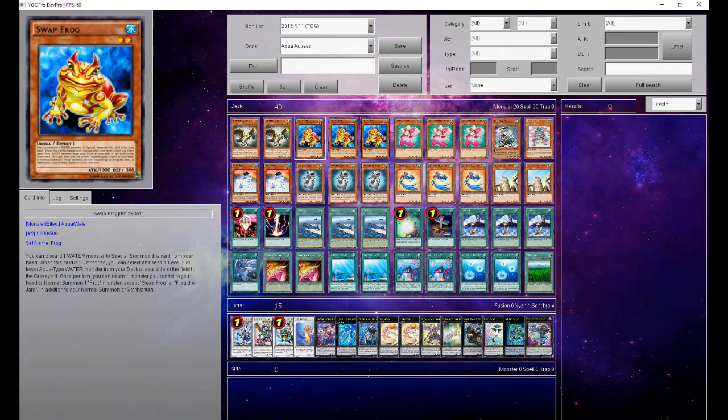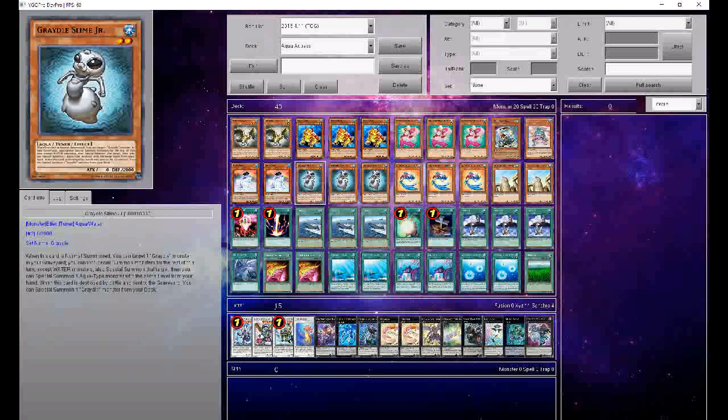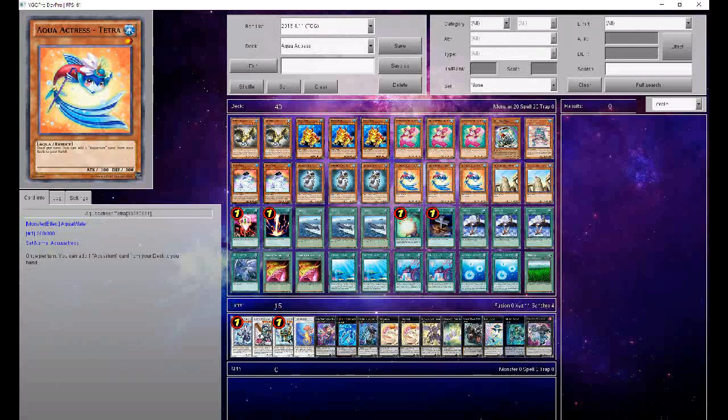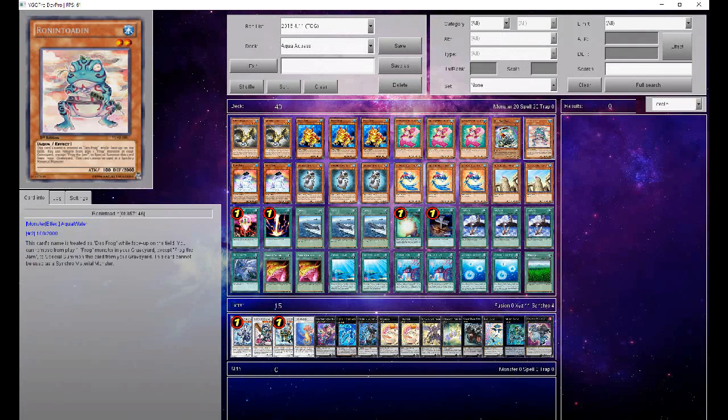The most important engine in the deck is your Frog Engine, which consists of your 3 Swap Frog, your 2 Dupe Frog, and your 1 copies of Flip Flop Frog and Ronin Toadin.